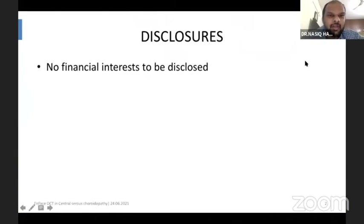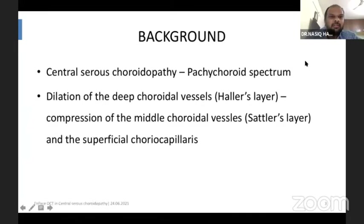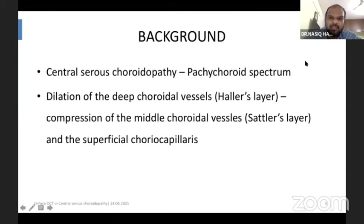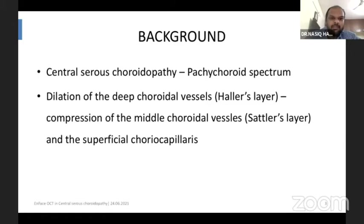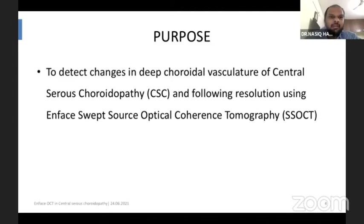There are no financial interests to be disclosed. As we all know, CSC comes under the pachychoroid spectrum, which simply means dilatation of the deep choroidal vessels leading to compression of the middle choroidal vessels and the superficial choriocapillaries.